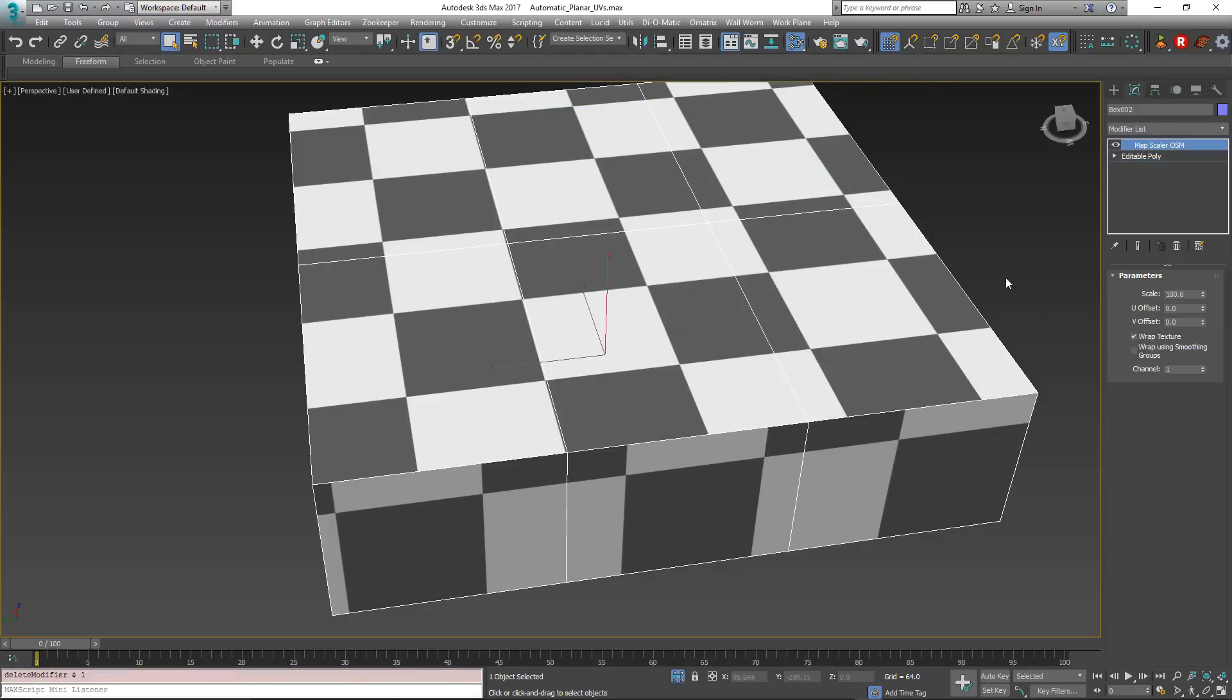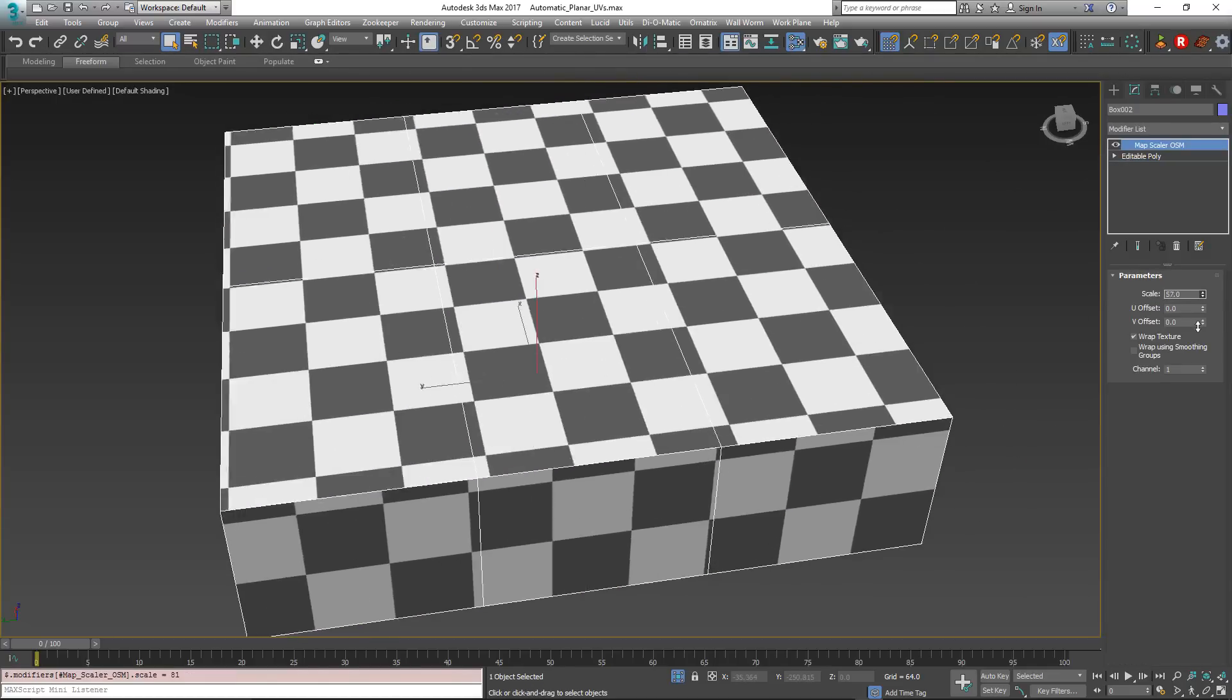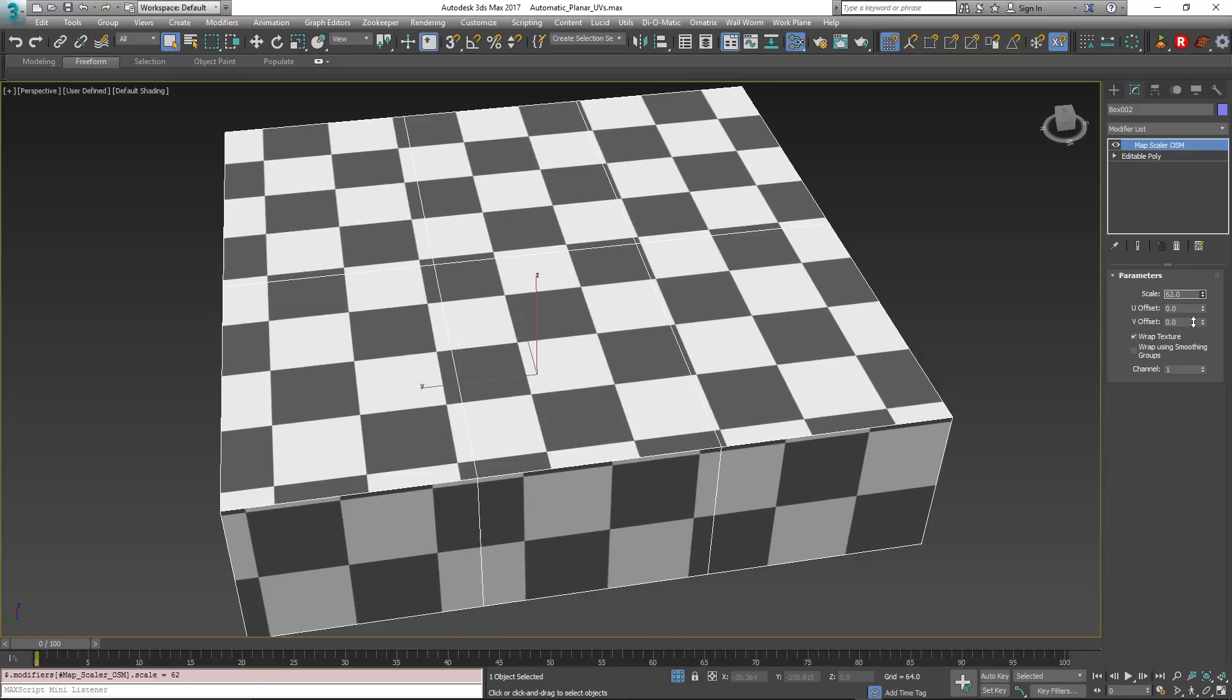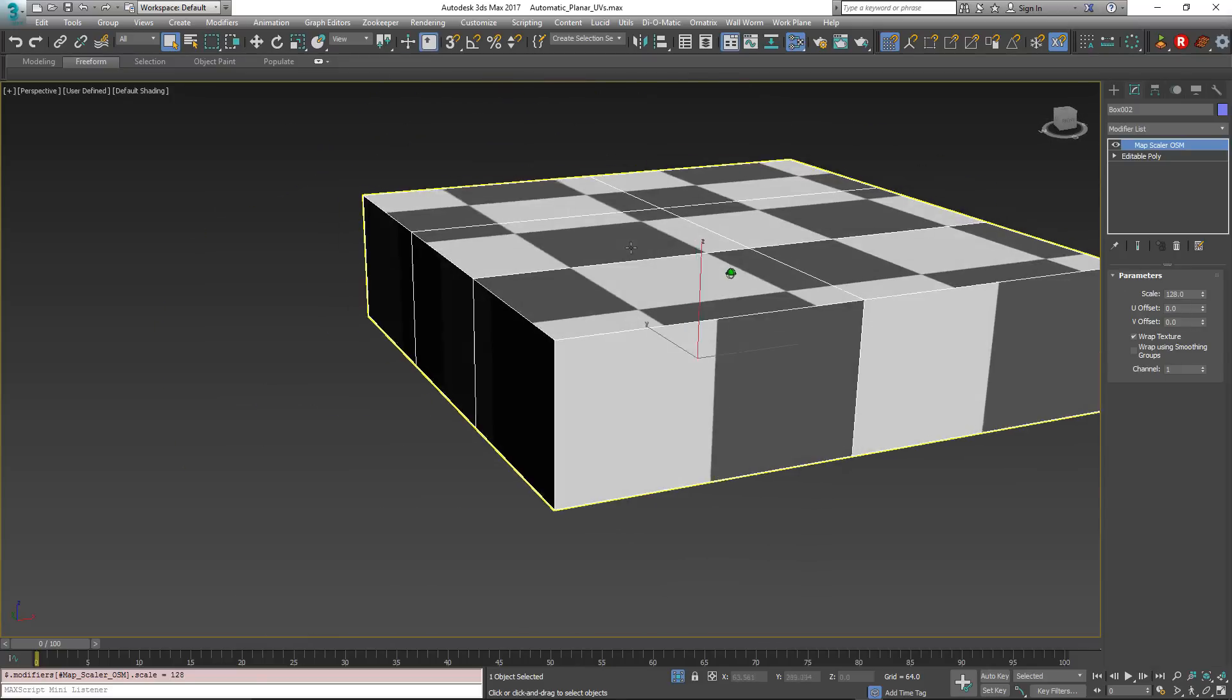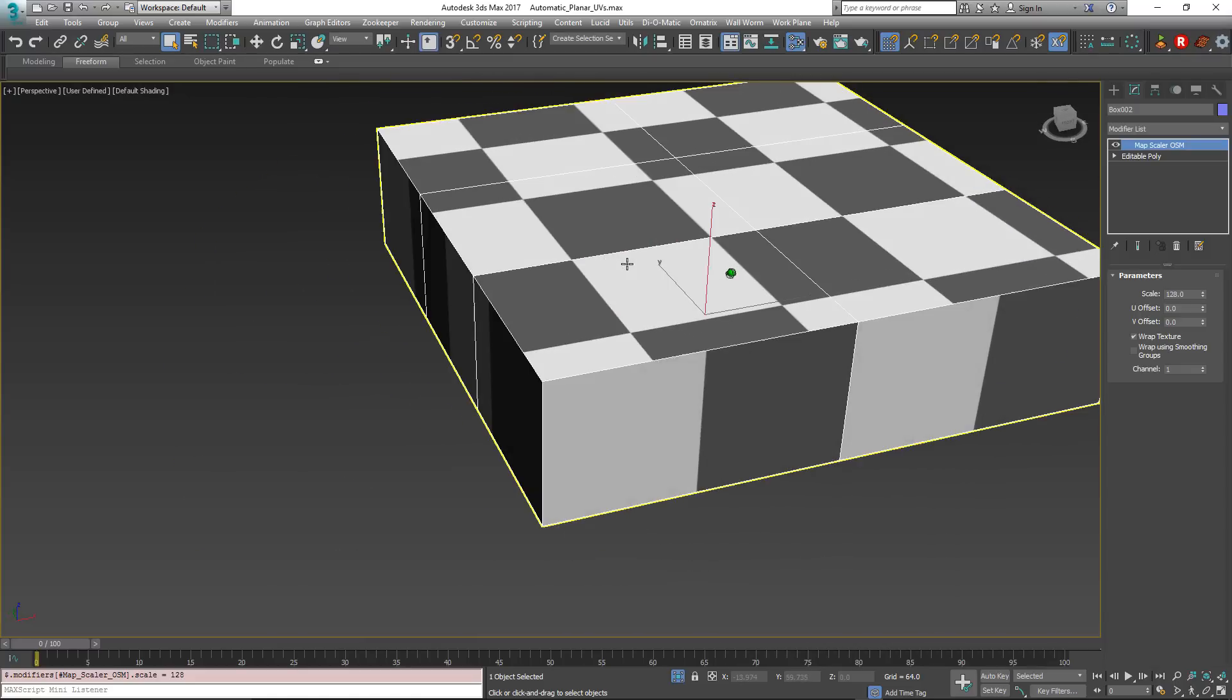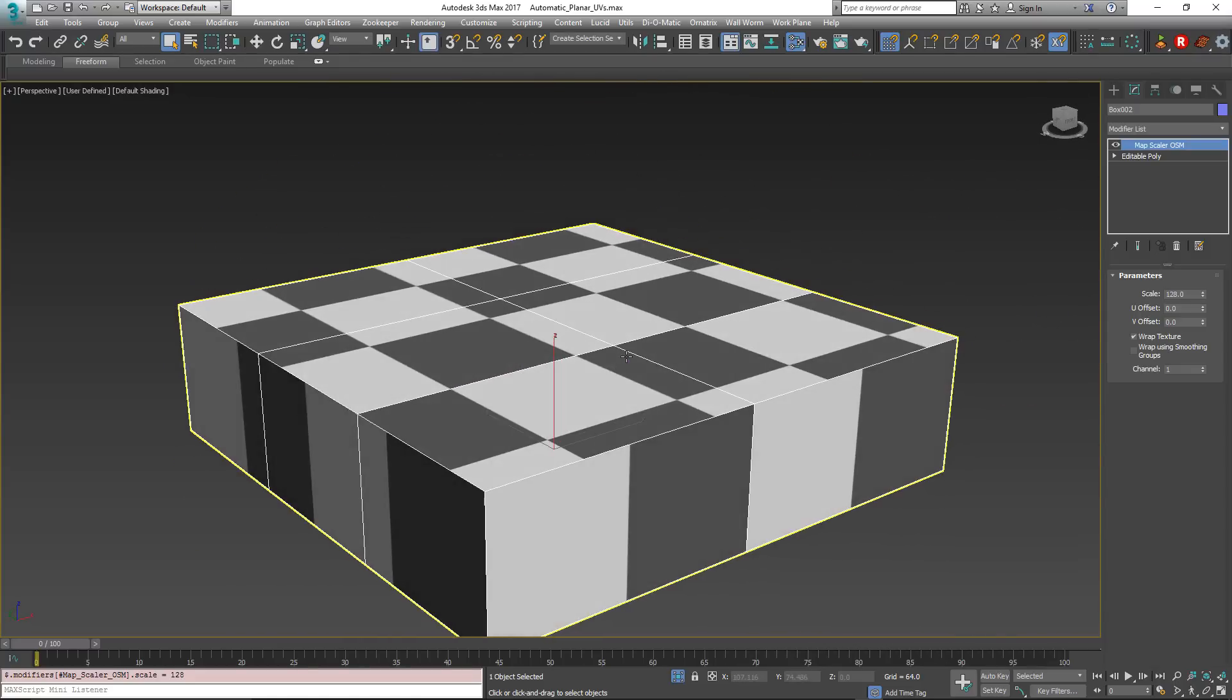I'm going to delete that modifier. And you can see here that the scale of this will affect, so if I want these all to be 128 units, then now they're tiling every 128 units across this object.